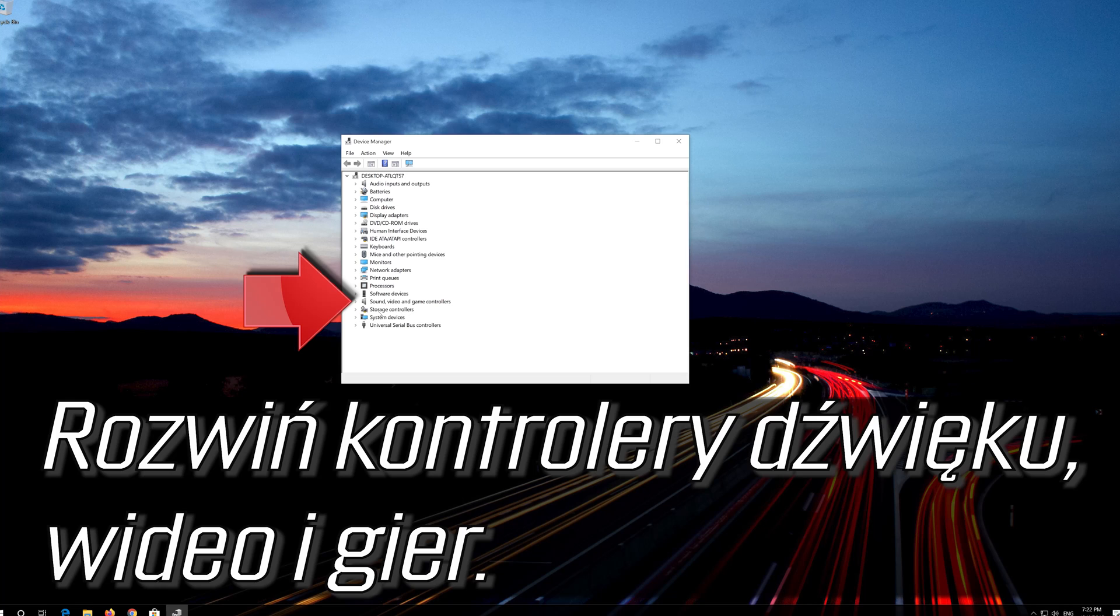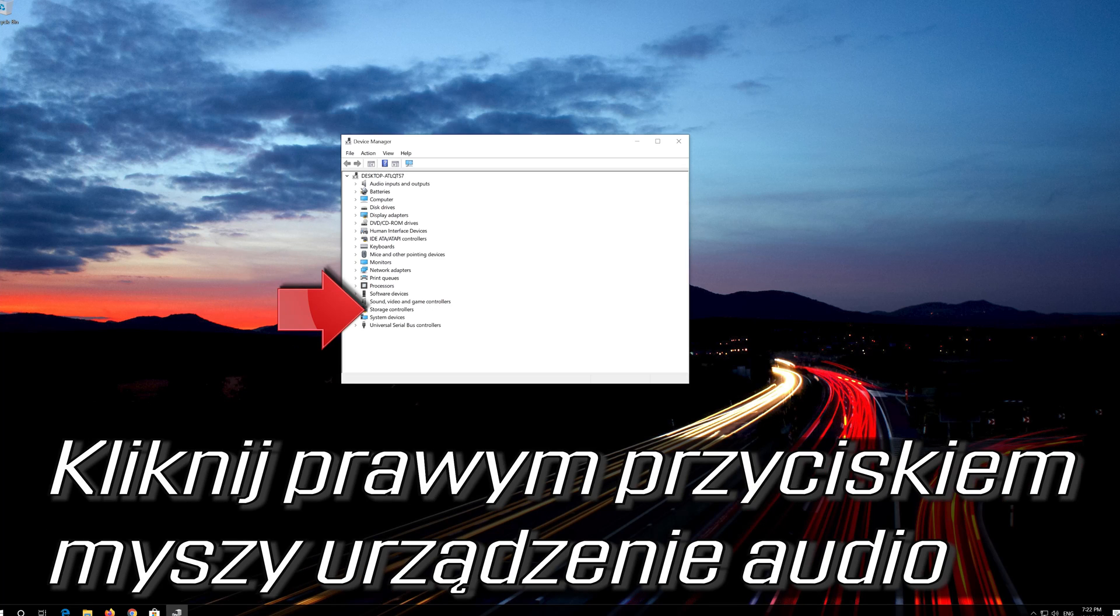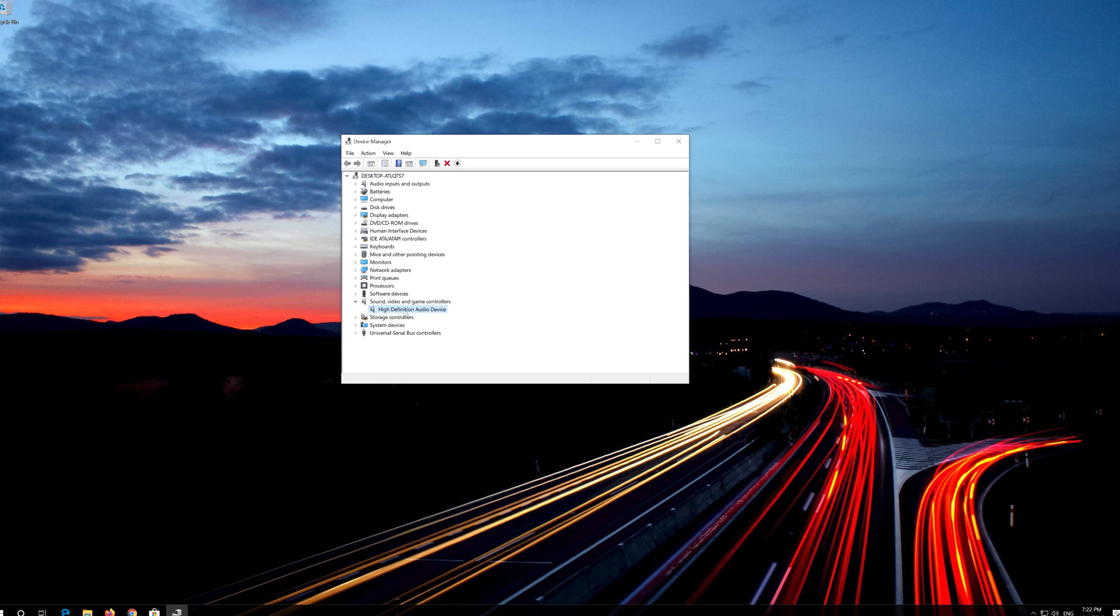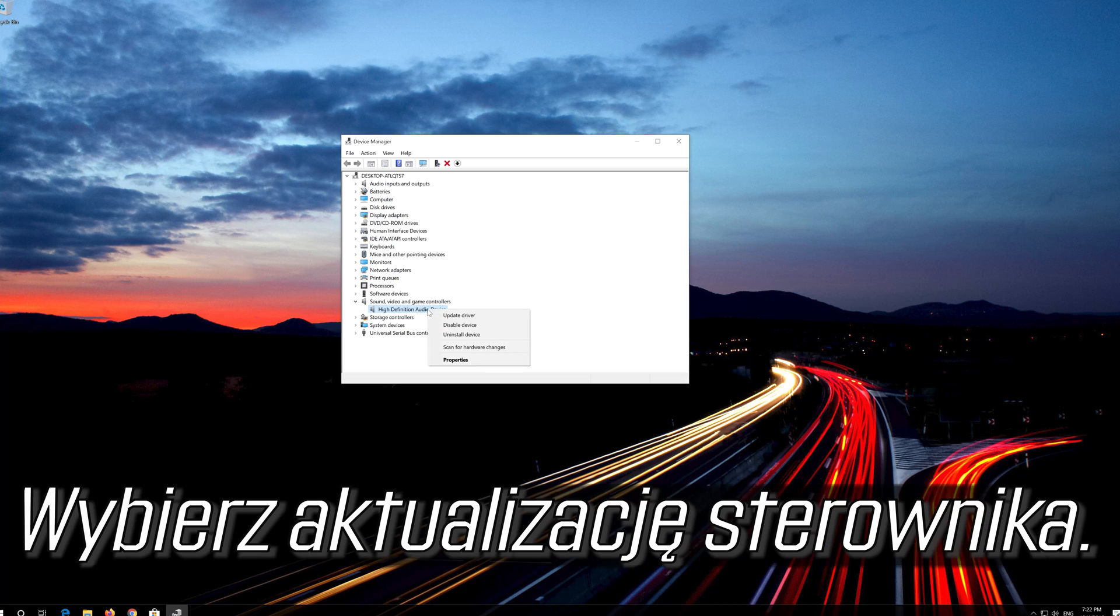Video and Game Controllers. Right click your audio device. Select Update Driver.